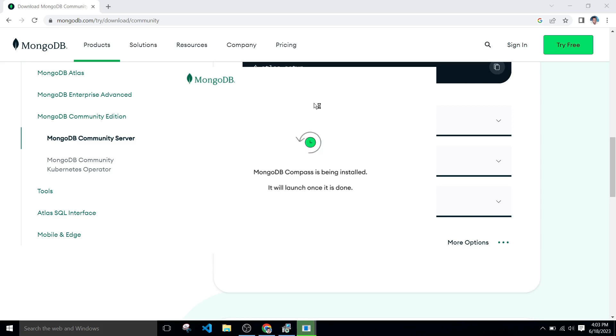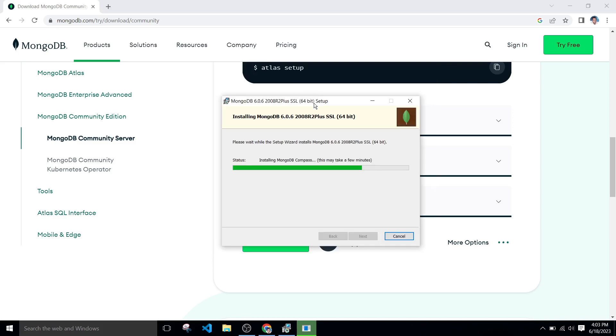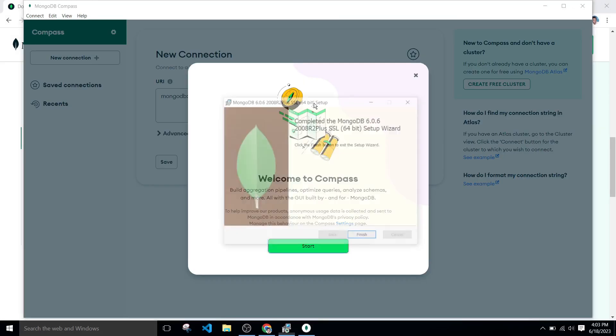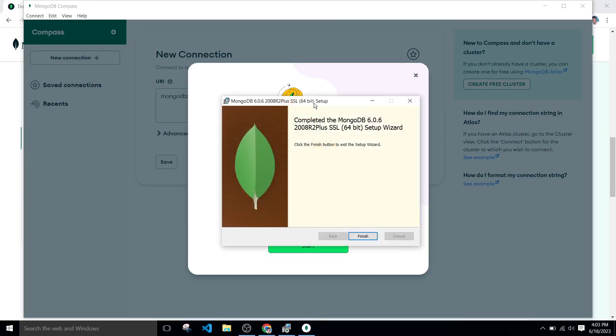It will take time according to your system performance. In my case it will take around 30 minutes. Here my MongoDB Compass installed successfully. Simply click on finish button.